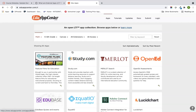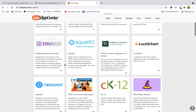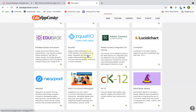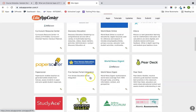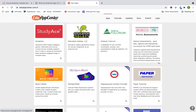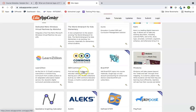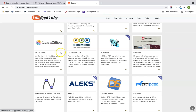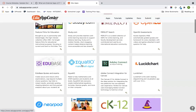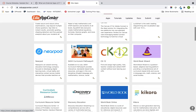One caveat: the Nearpod LTI requires a Nearpod subscription. You can search for tools like Equatio, Pear Deck, Khan Academy, Book Creator — which is a nice free one where students can create ebooks — OER Commons, which brings in open education resources, and GeoGebra, which has a graphing calculator you can bring in. All of these great digital tools are available through the Edu App Center.